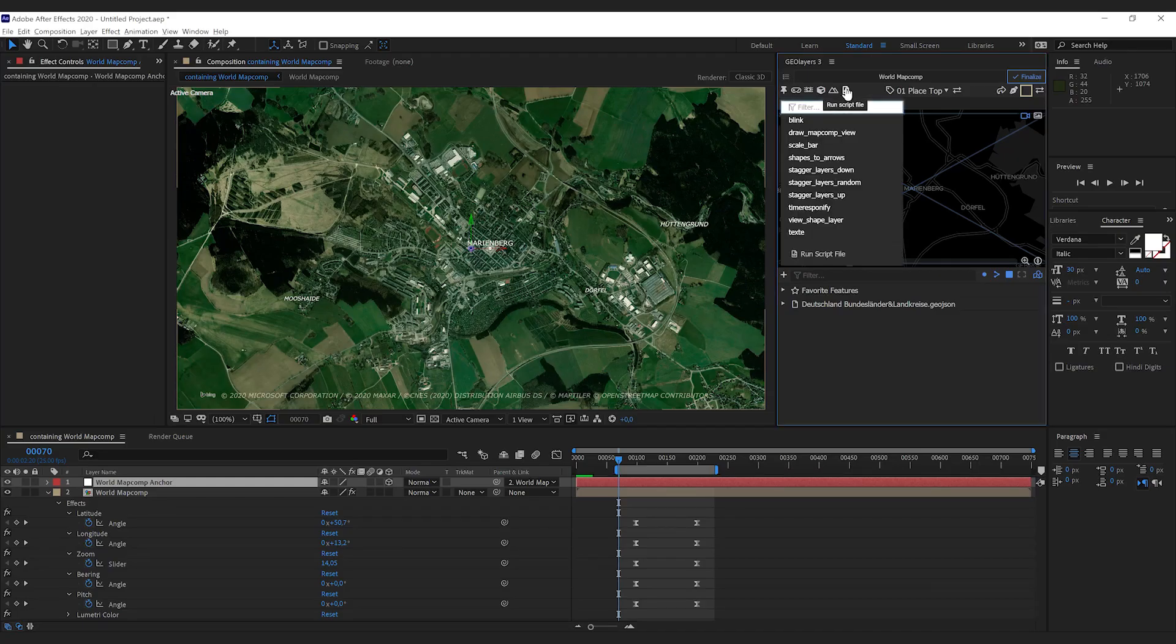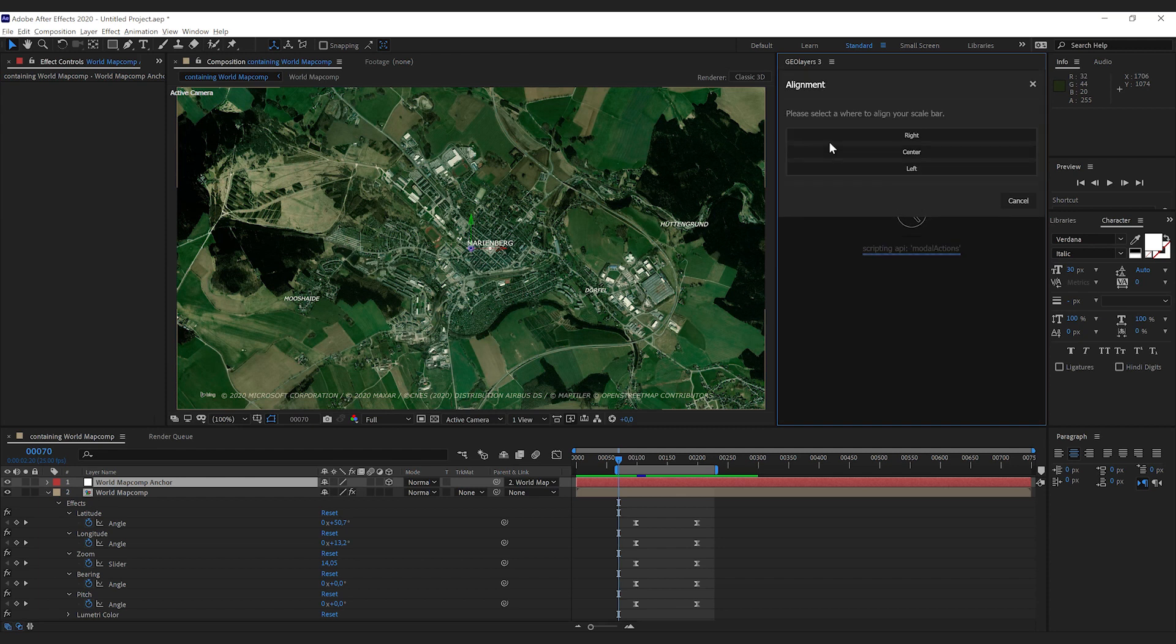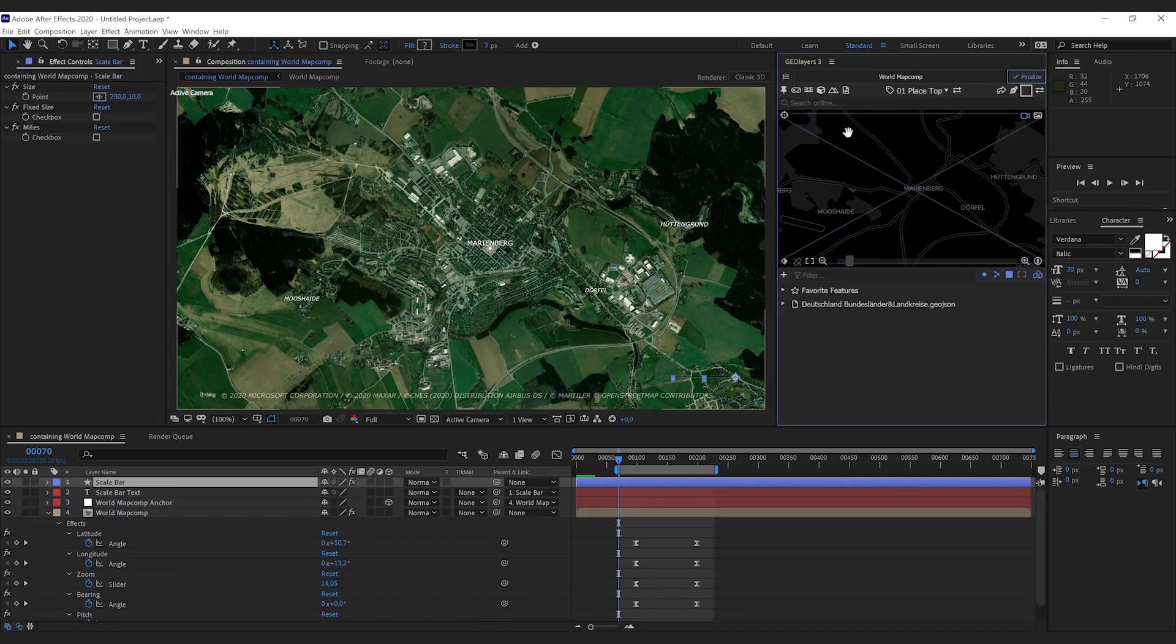So hit run script file, select scale bar and then you want to select a preset whether it should be on the right or center or left of your screen.